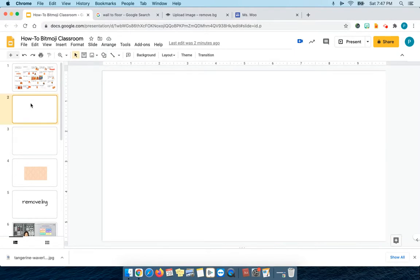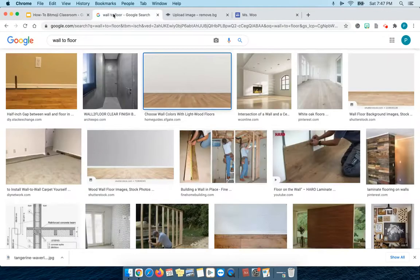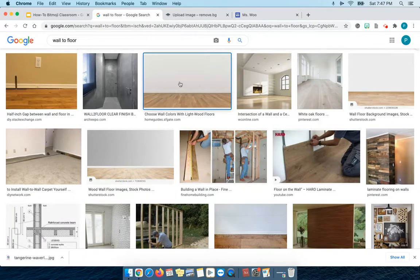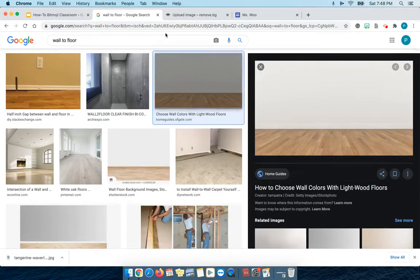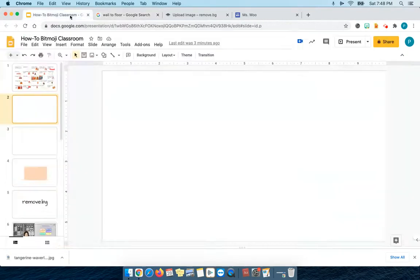The first thing you do is give yourself a blank slide. I would open a new tab and what I searched in there was wall to floor images, and I'm just going to choose one right here. It has a wall, it has a floor. I am going to copy this image onto my slide. For me on a MacBook Air it's Command V for paste.